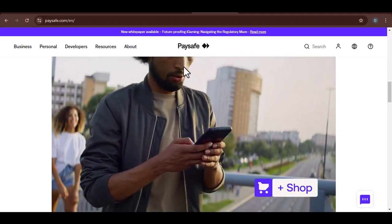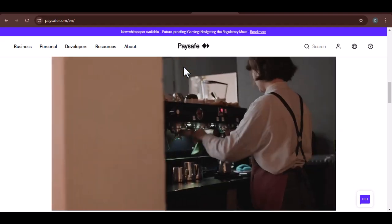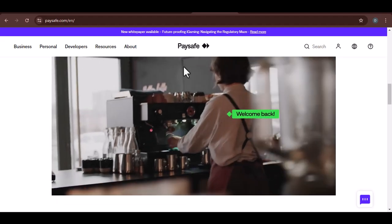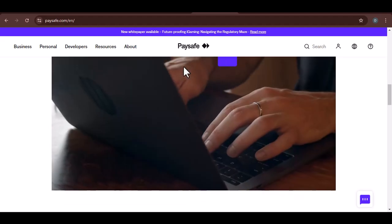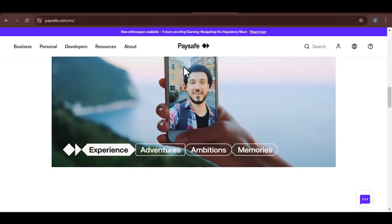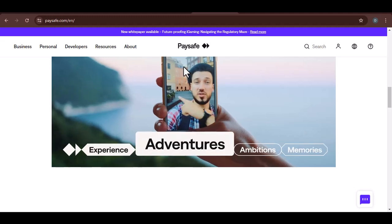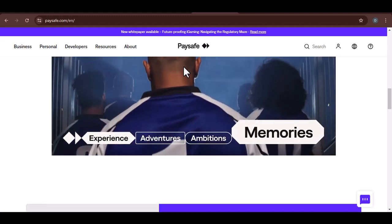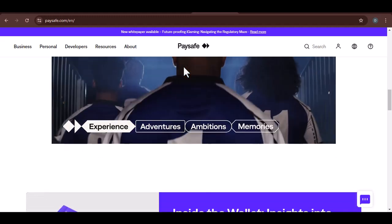Main content: does Coinbase accept Paysafe? The short answer, unfortunately, as of current date, Coinbase does not directly accept Paysafe cards as a payment method.